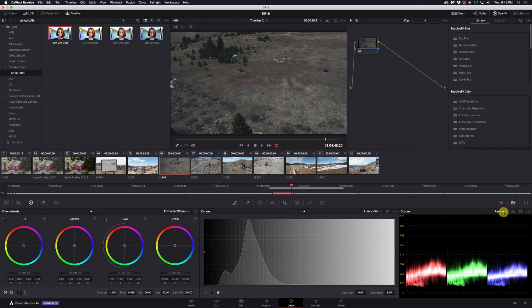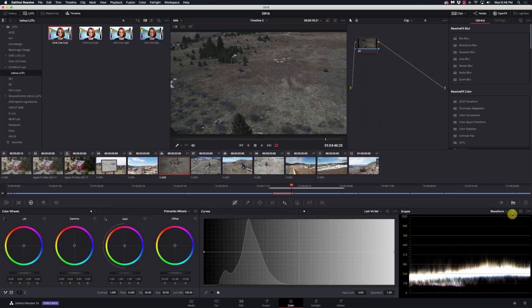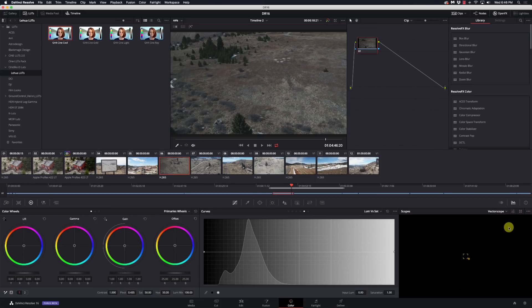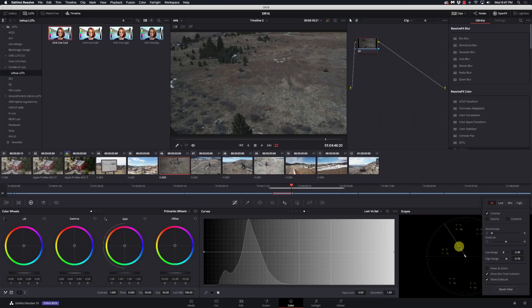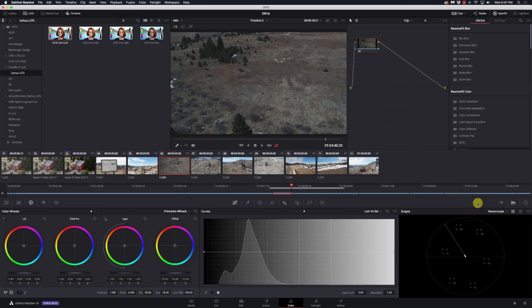Speaking of scopes, I'm going to go over to my vector scope. On the vector scope, we now have some different settings — we have low, medium, and high, so we can select some ranges there. And we can do the skin tone indicator there — I want to make sure my skin tones are along this line. That's been there for a while. But there are a couple of new features in here: the low range and the high range make it a lot simpler to use the vector scope.